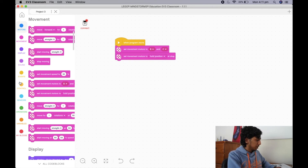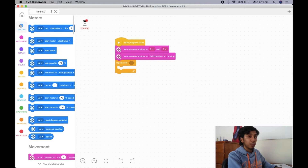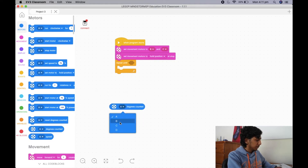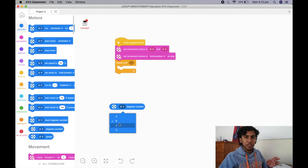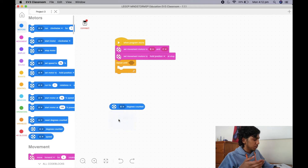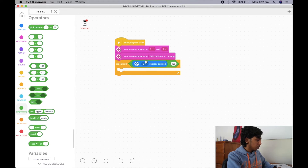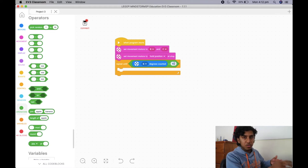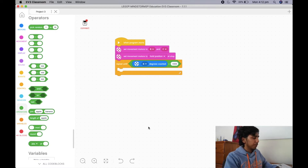Now we can jump straight into the program. We're first going to need a loop, so I'm going to pull out a repeat until loop. Just like the gyro straight, this is going to be running off the motor rotations of the wheels — I'm going to calculate the degrees counted in motor B. You can use either B or C because if you're going straight they'll calculate the same angles. To control how far we're going, we'll use a greater than operator — so repeat until motor B is greater than a certain number. I'm going to put negative 1,000 to control the distance.